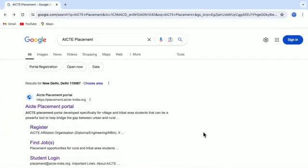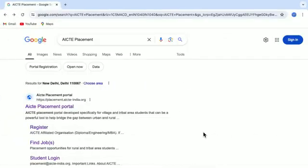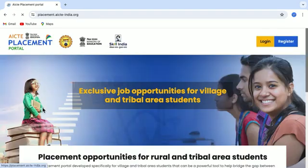To visit the AICTE Placement Portal, just type AICTE Placement on your web browser and you will get the link of the AICTE Placement Portal. Just click on that and it will take you to the main page of the portal.